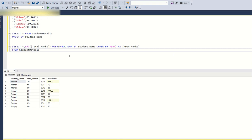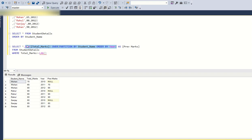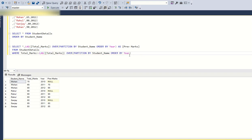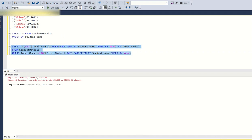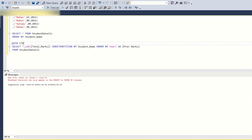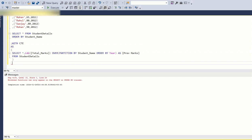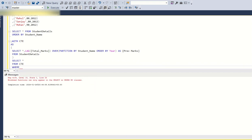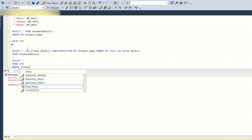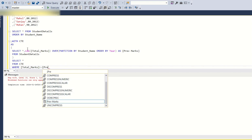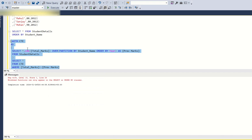Now I'll write a WHERE condition: WHERE total_marks >= previous_marks. Notice the mistake — we should not write the LAG function directly in the WHERE clause; it should always be in the SELECT clause. If you try to run it, you get an error: 'window functions can only appear in SELECT or ORDER BY clause.' So I'll create a CTE: WITH cte AS (the LAG query), then SELECT * FROM cte WHERE total_marks >= previous_marks.